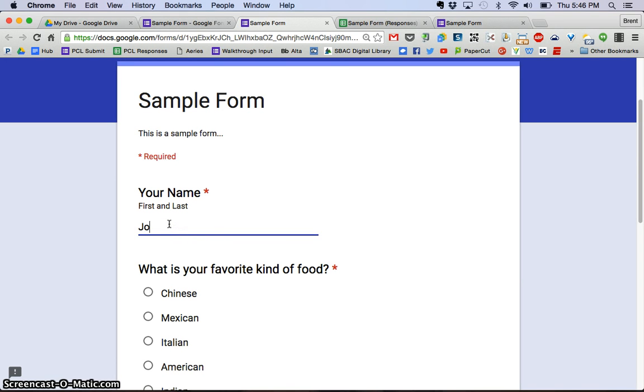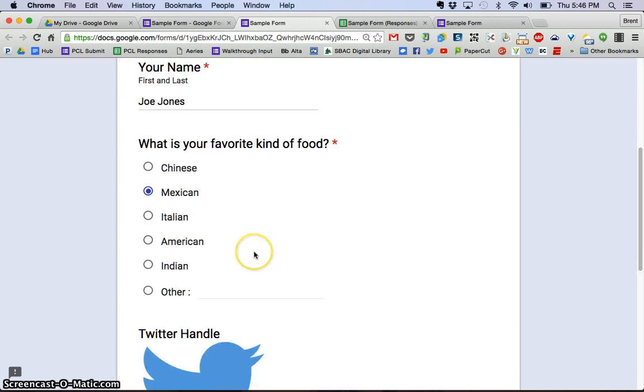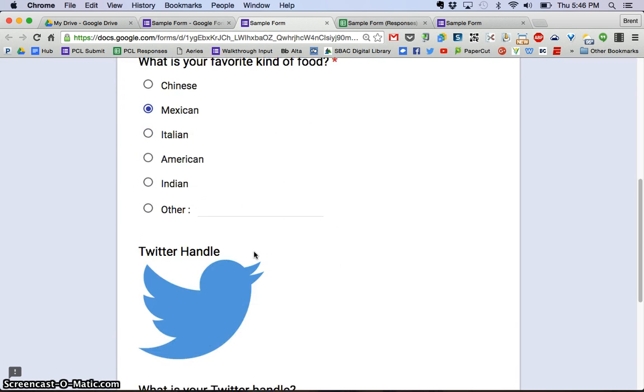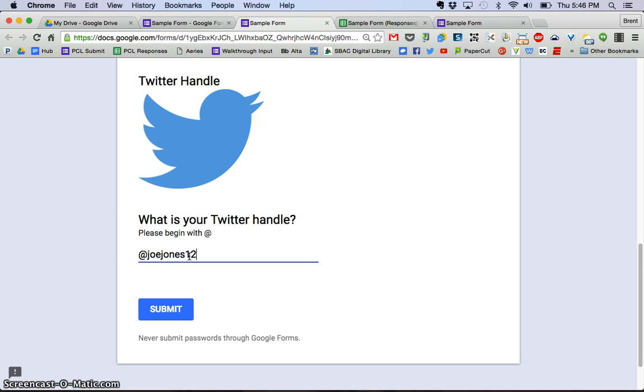So let's go ahead and fill this out. Let's say that this is Joe Jones and Joe also likes Mexican food. And Joe's Twitter handle is Joe Jones 123, and we'll click submit.